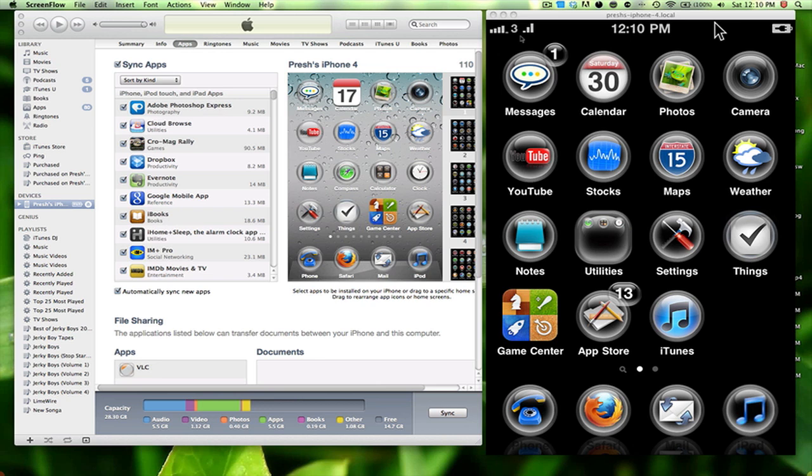Hey guys, what is up? Today I'll be showing you how to put movies on your VLC player for your iPhone, iPod Touch, and even the iPad.